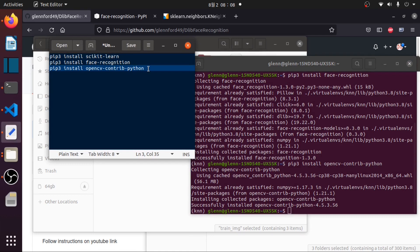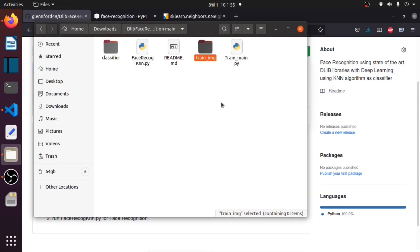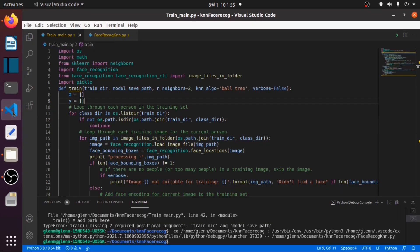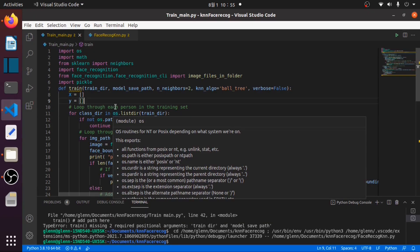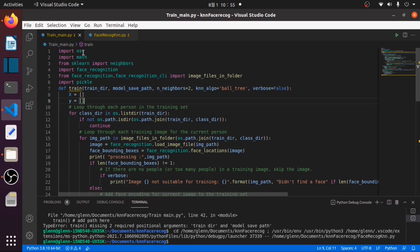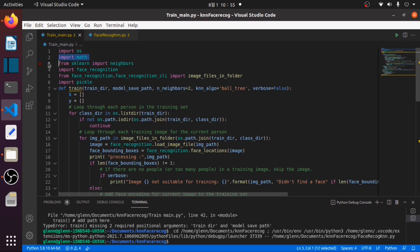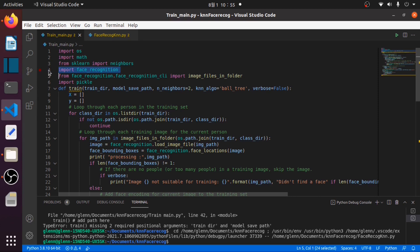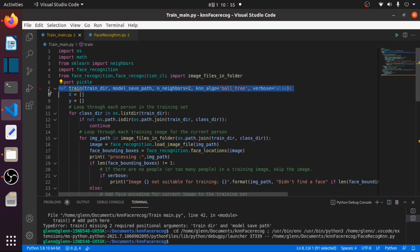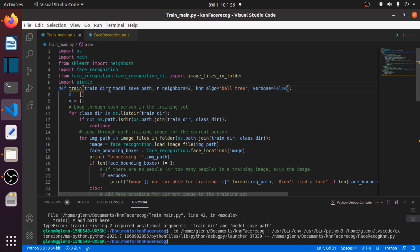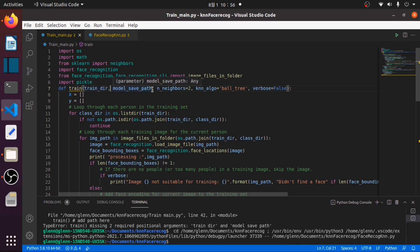Then I will use my Visual Studio Code as my editor. In this train_main.py we will import the necessary libraries like os, math. We'll import the neighbors from sklearn which we installed earlier, and the face recognition package that we installed. Then we will import the pickle. This function will create a clf file for classifying faces which needs two arguments: the train directory and the path to save our model.